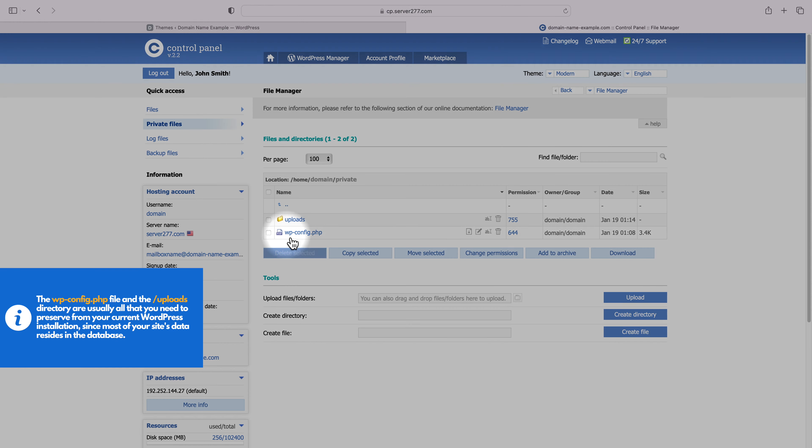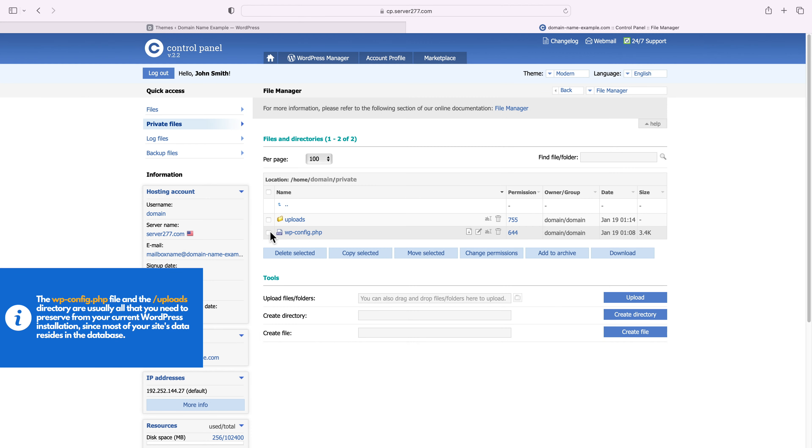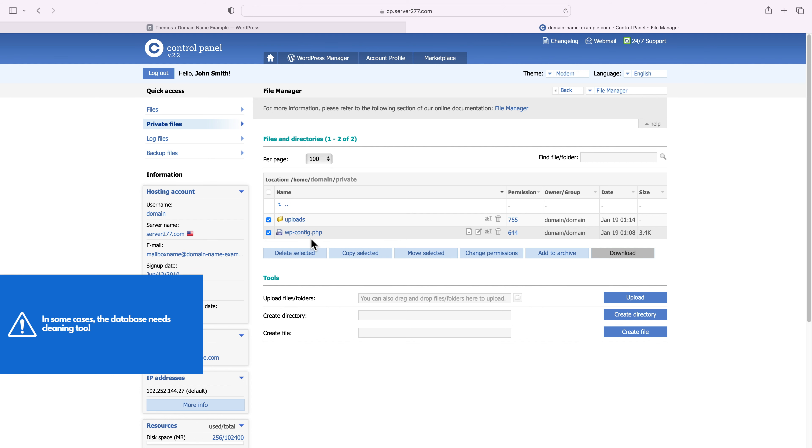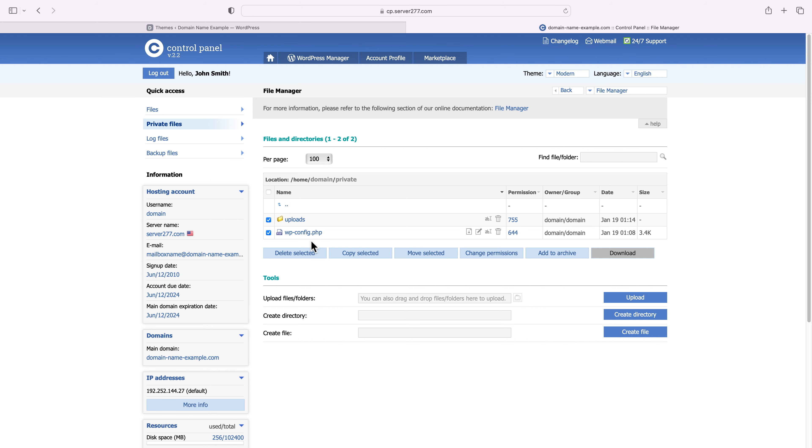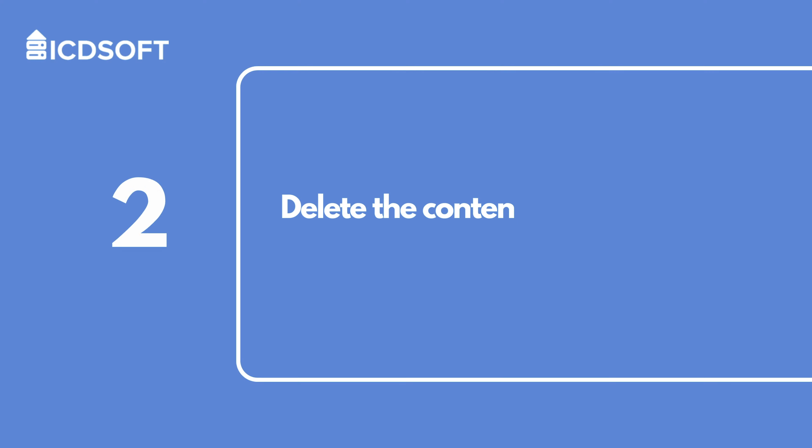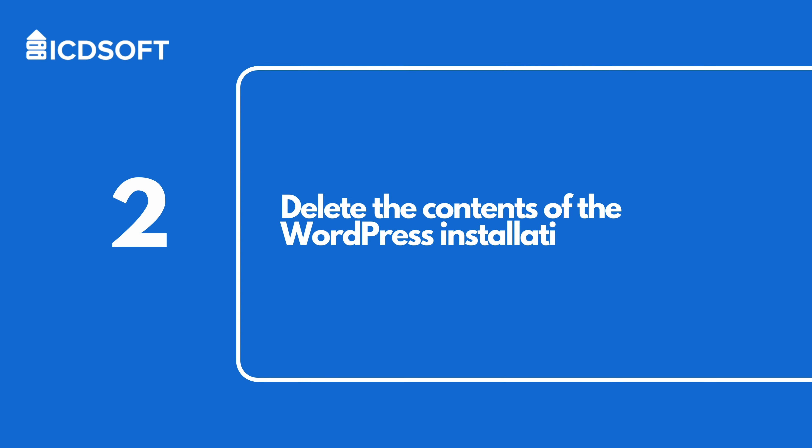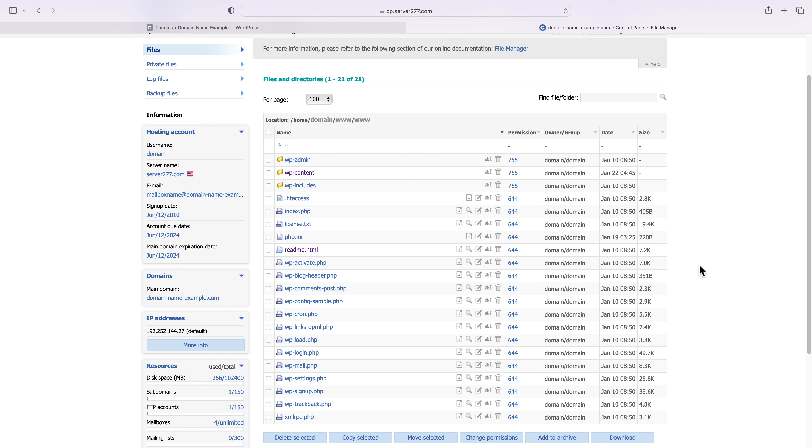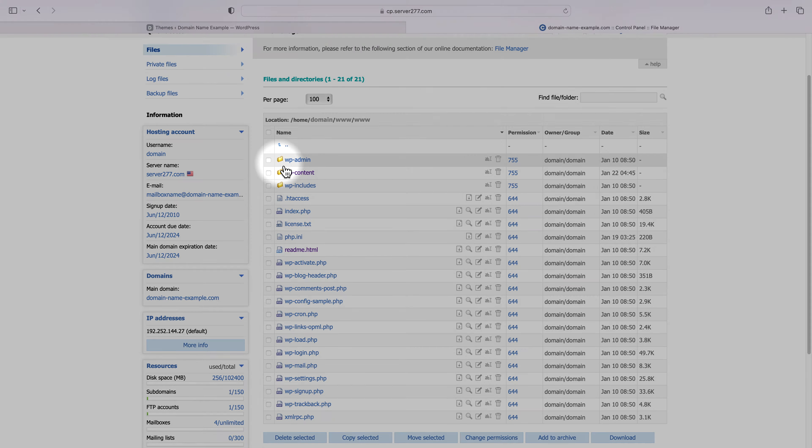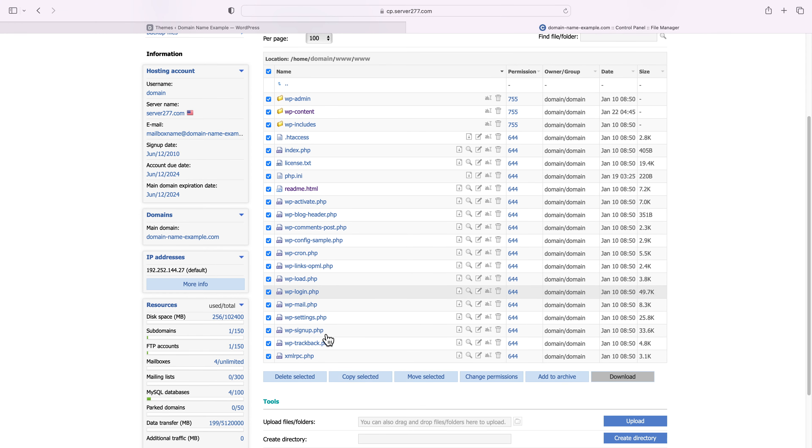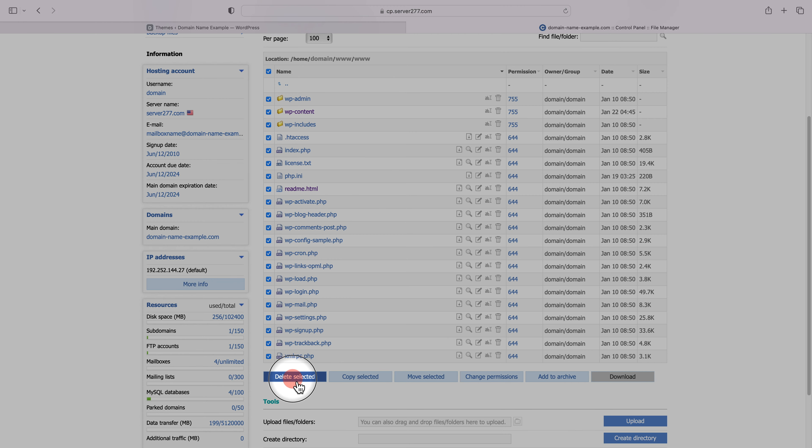The wp-config.php file and the uploads directory are usually all that you need to preserve from your current WordPress installation, since most of your site's data resides in the database. In some cases, the database needs cleaning too, but these are relatively rare and not as trivial to secure. By now, you should also have a list of your active plugins and theme, so that you can download their versions from the official vendors. Once you have saved your WordPress configuration file, your uploads directory, and whatever personal files you might have in the folder where WordPress resides, it's time to delete everything. You should be able to do that using the file manager of your web host or via FTP.